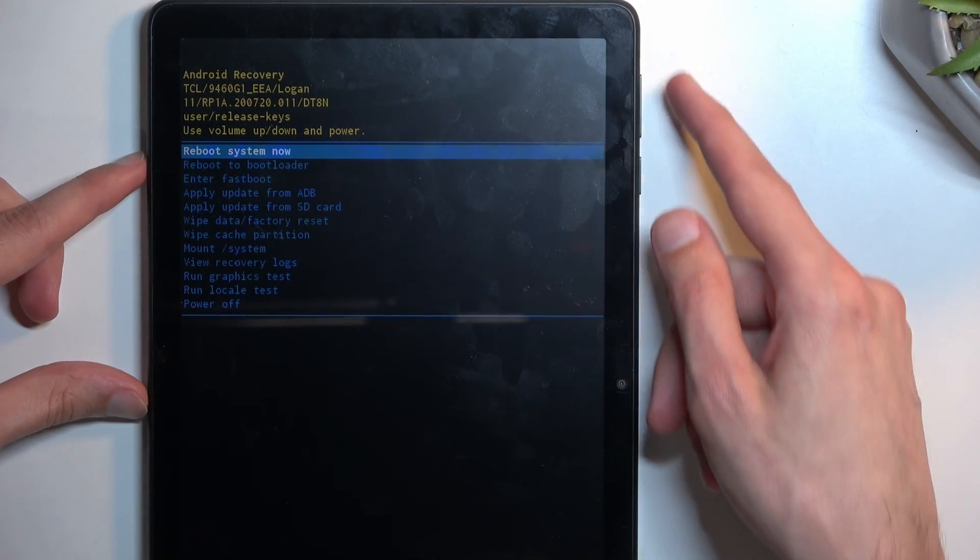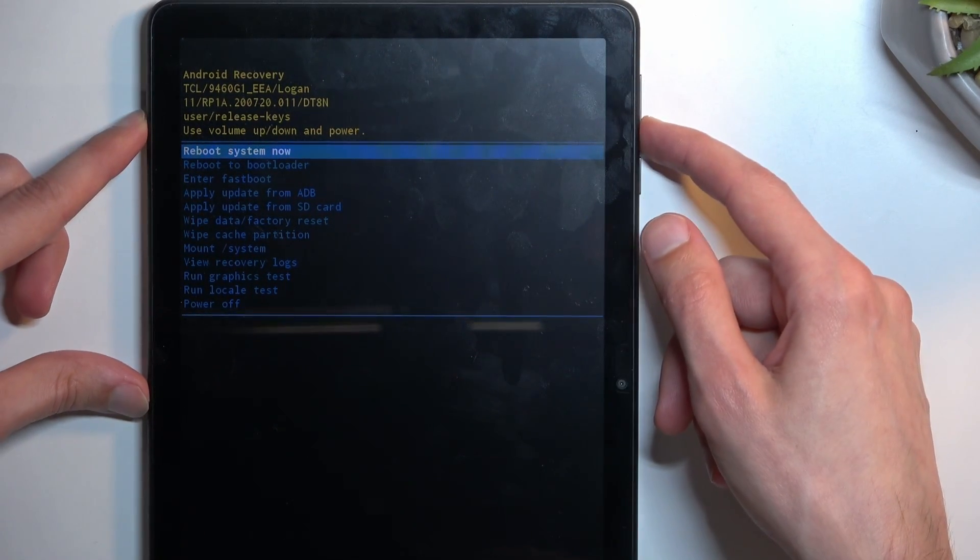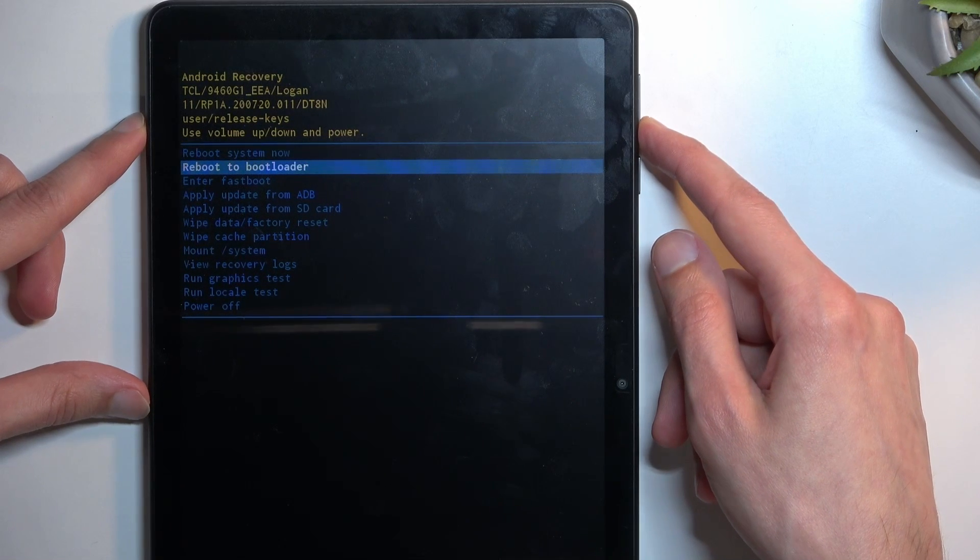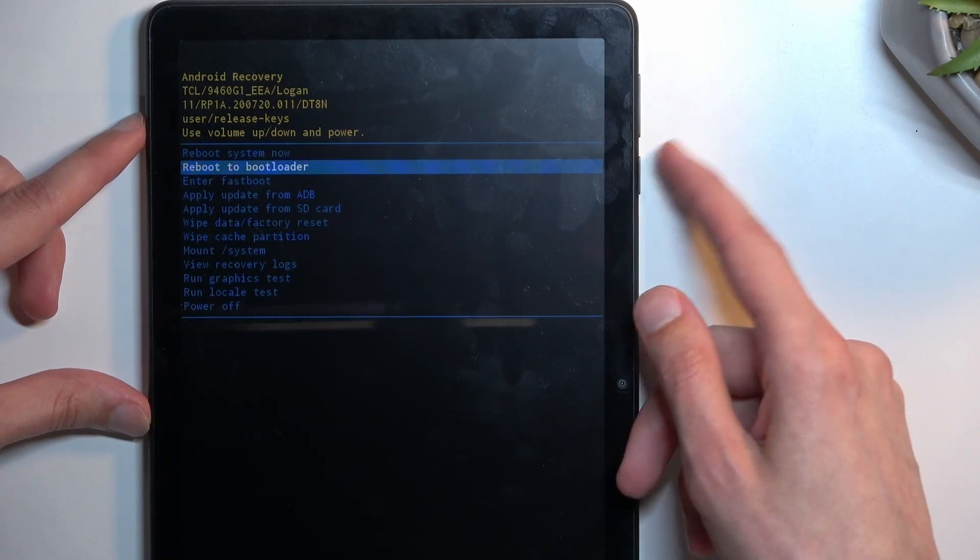Now, once you're in this mode, using the volume keys, scroll down to select bootloader and confirm it with the power key.